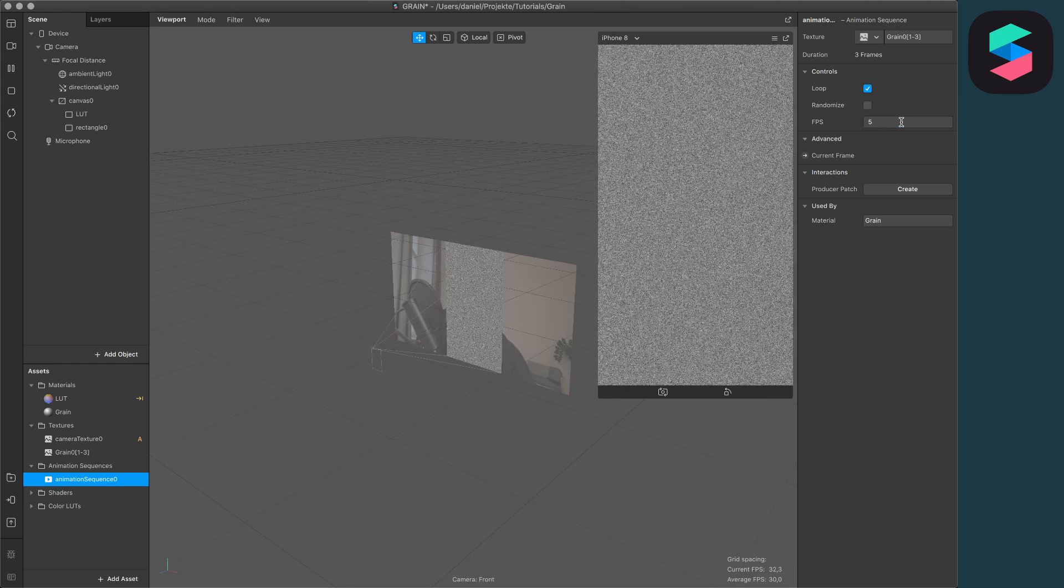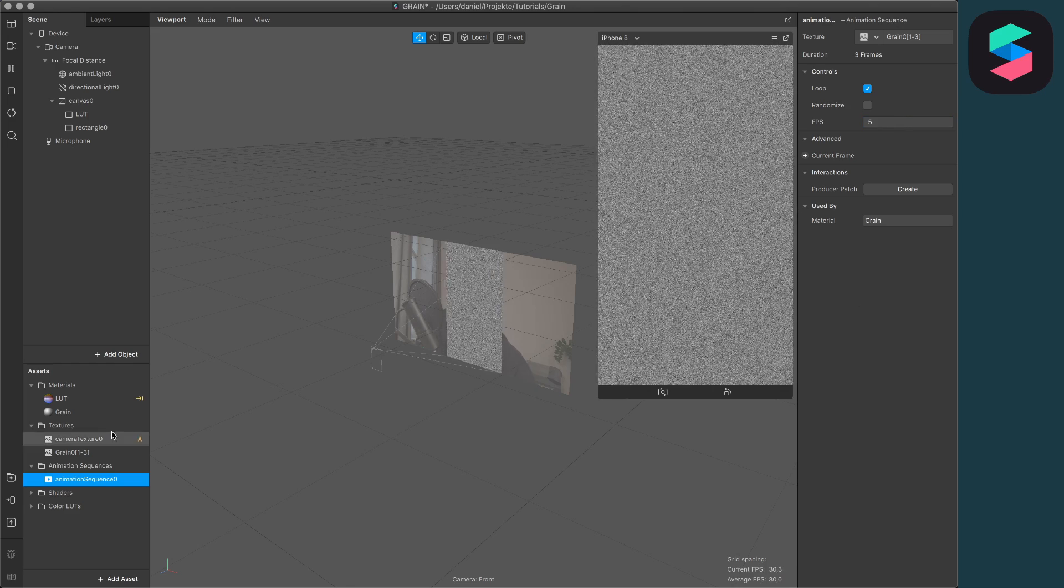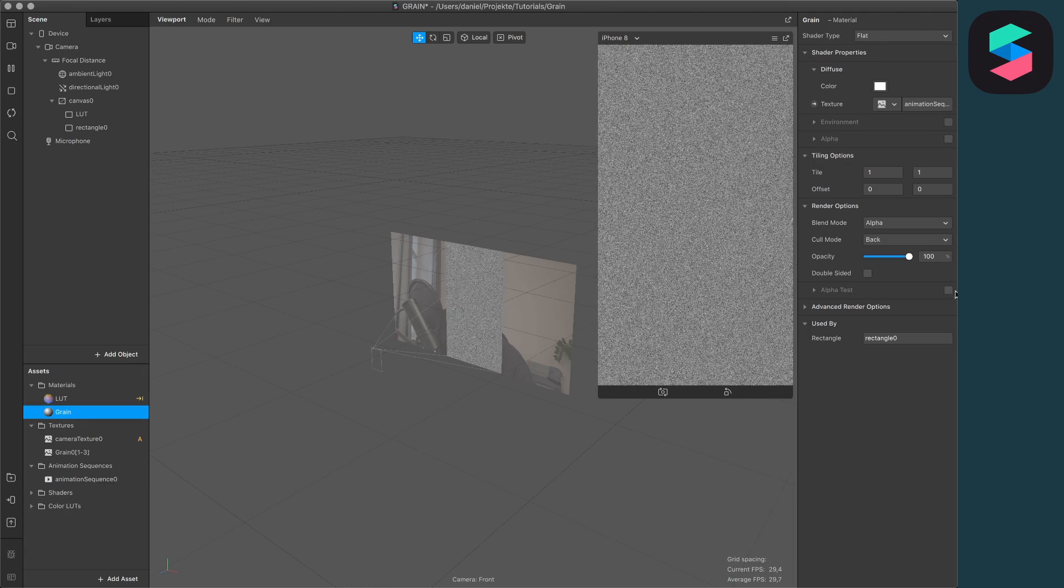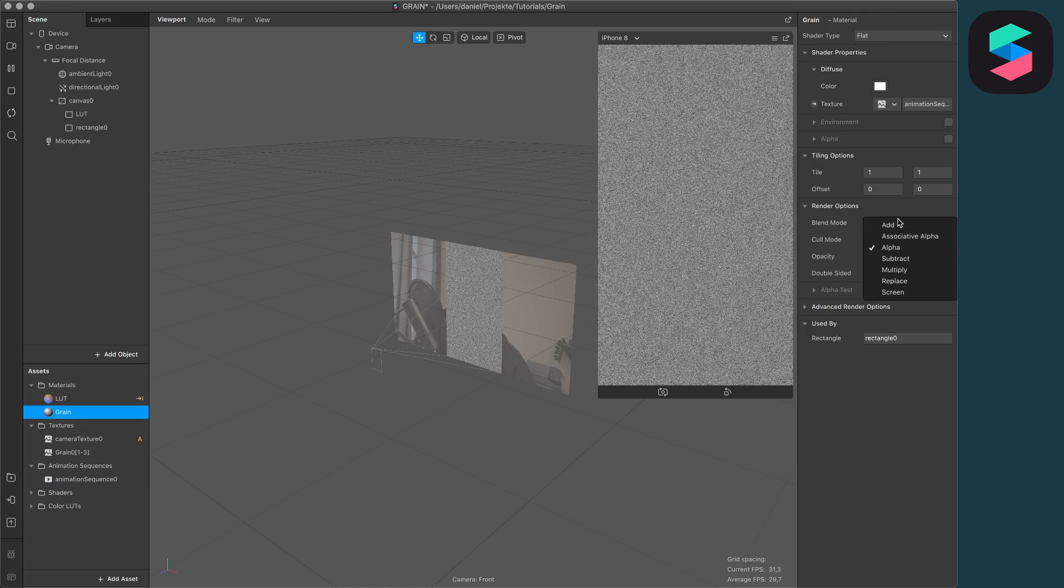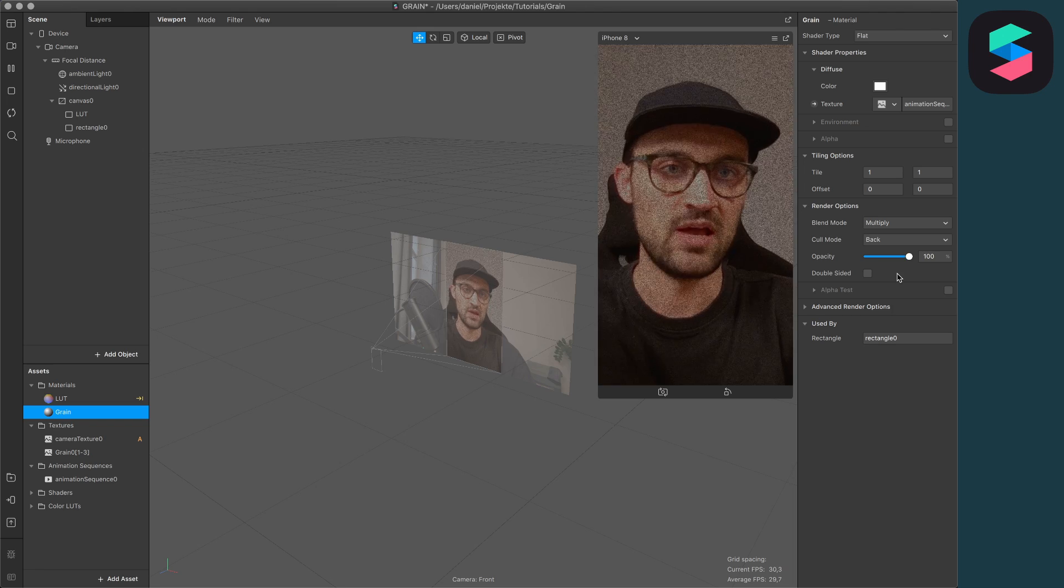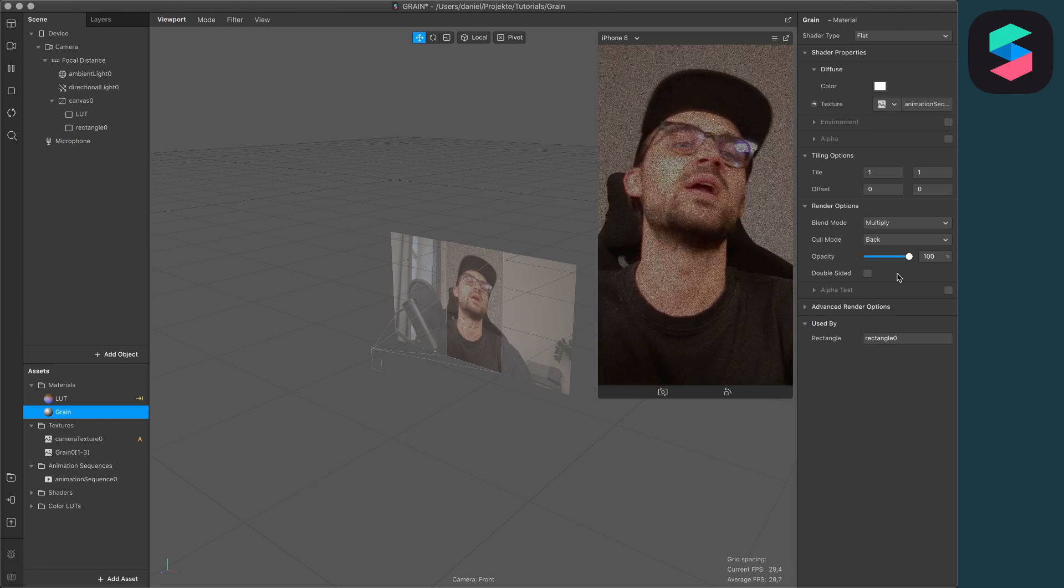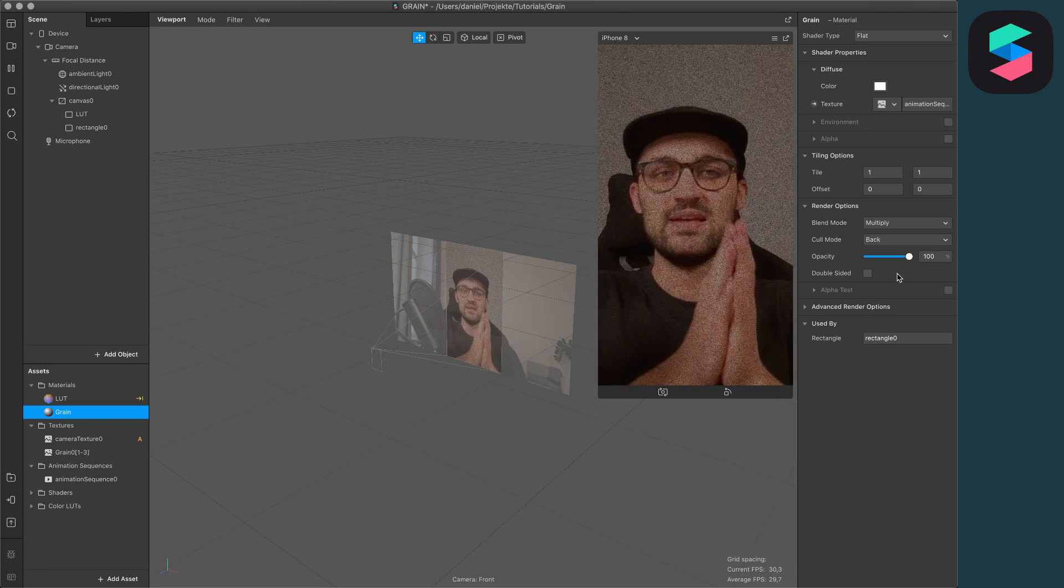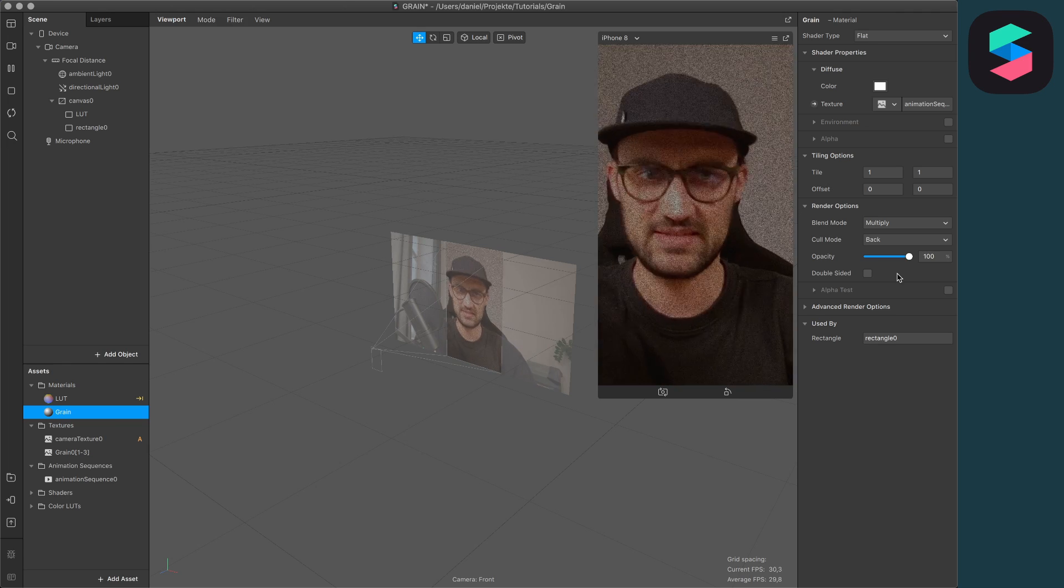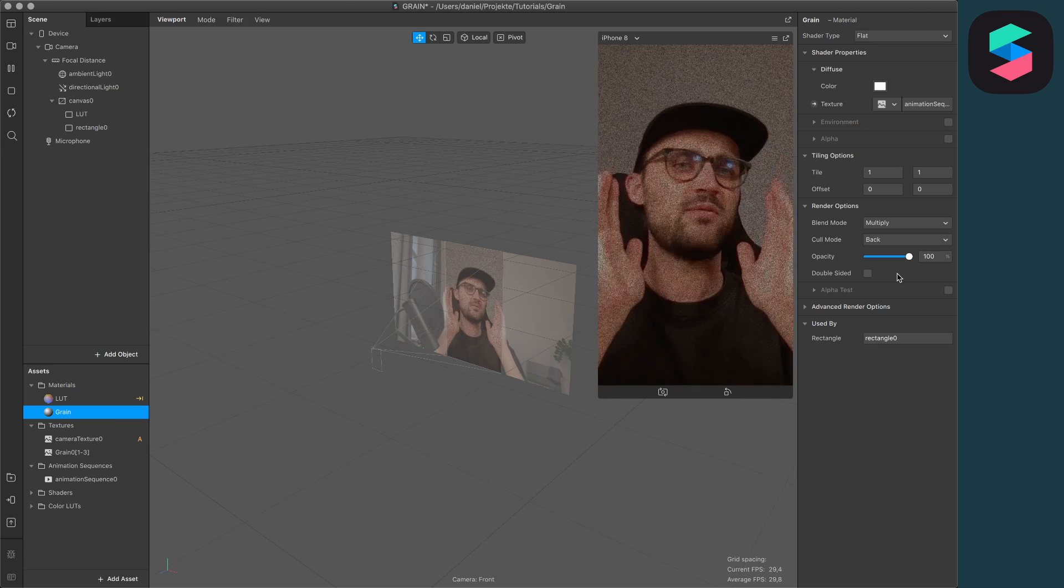Next is to go to the grain material and here set the blend mode to multiply. Now we can see each other, but it's really much grain. You can leave it that way when you like it, but I will set it down.